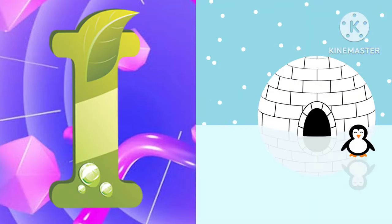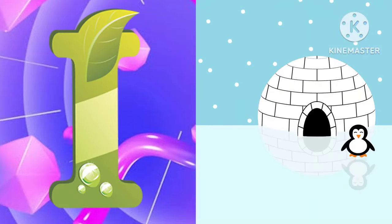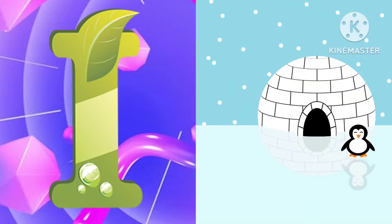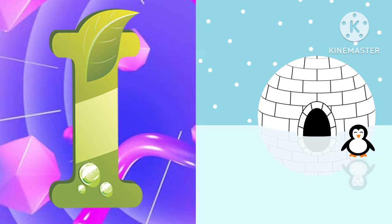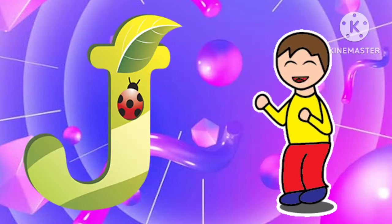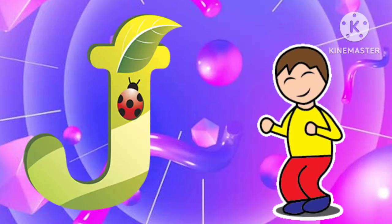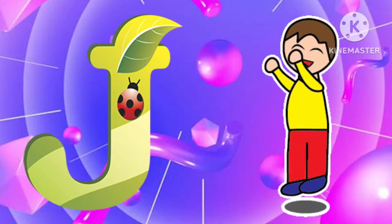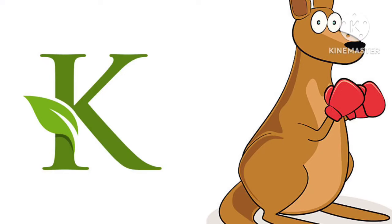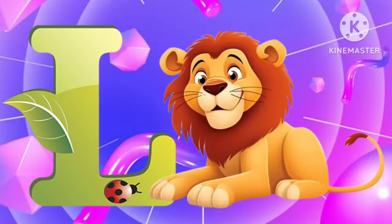I is for igloo, i-i-igloo. J is for jump, j-j-jump. K is for kangaroo, k-k-kangaroo. L is for lion, l-l-lion.